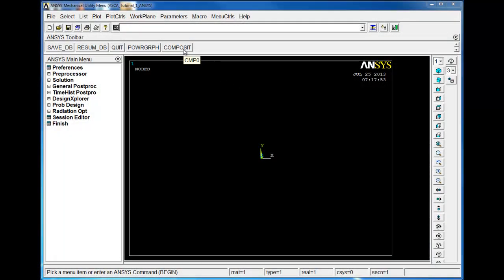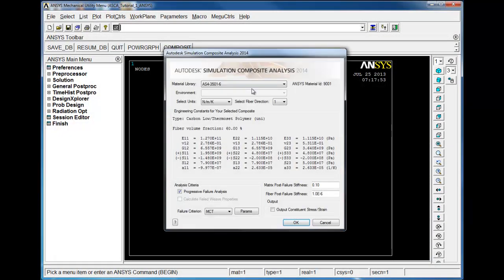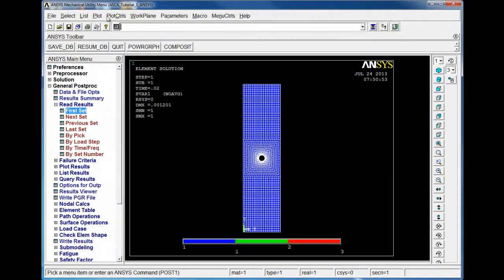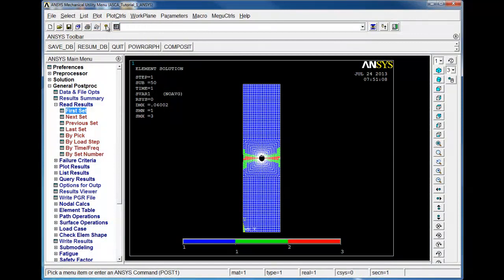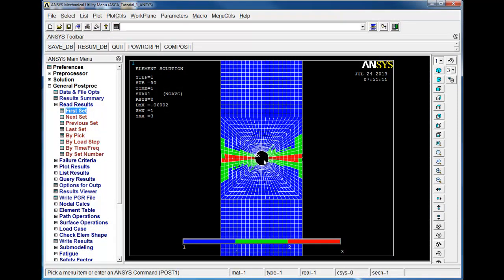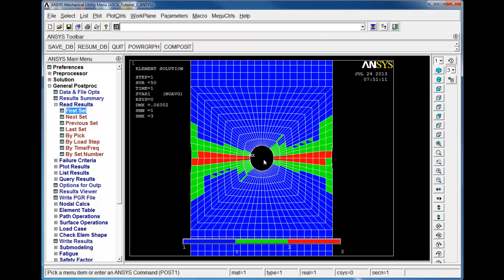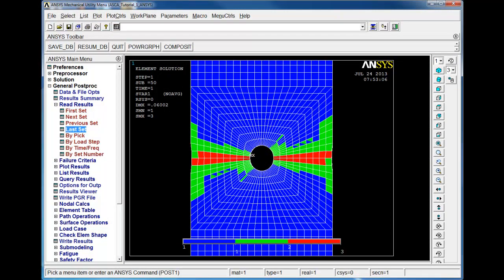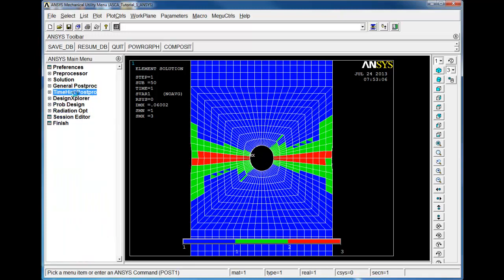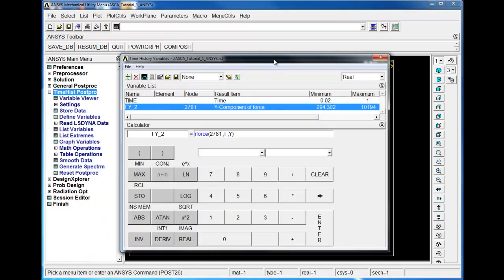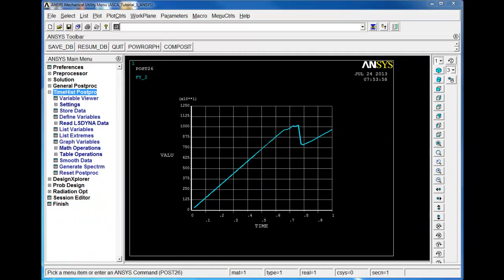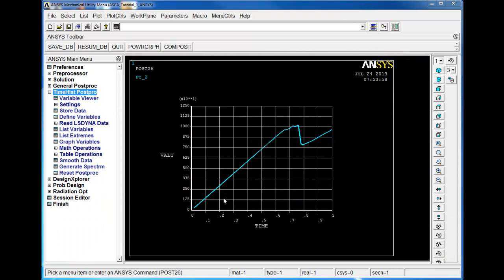Autodesk Simulation Composite Analysis is an add-on for commercial finite element analysis programs designed to improve accuracy and efficiency in simulation of composite materials. Its composite-specific technology enables high-fidelity progressive failure analysis of unidirectional and woven composite structures subjected to static and fatigue loading.